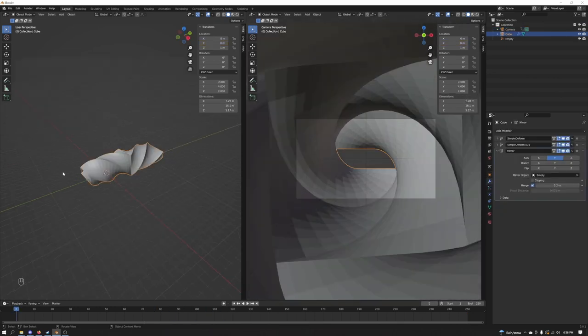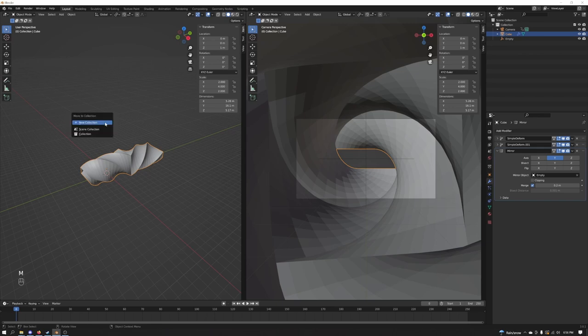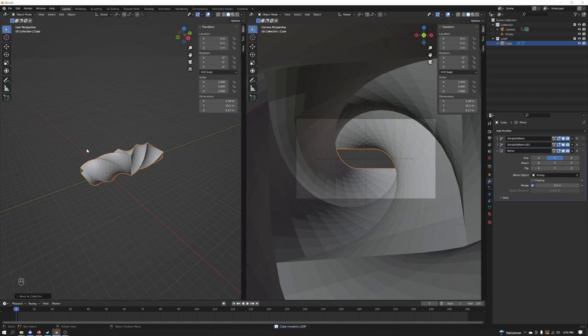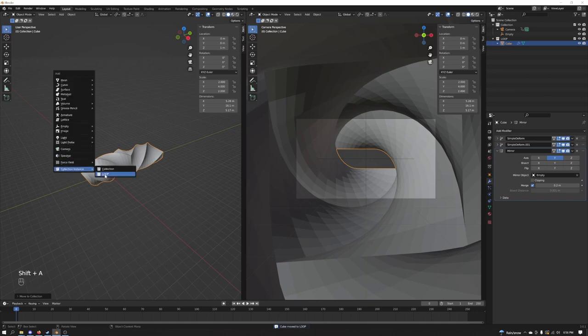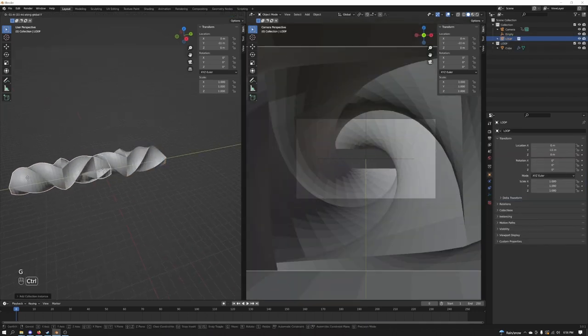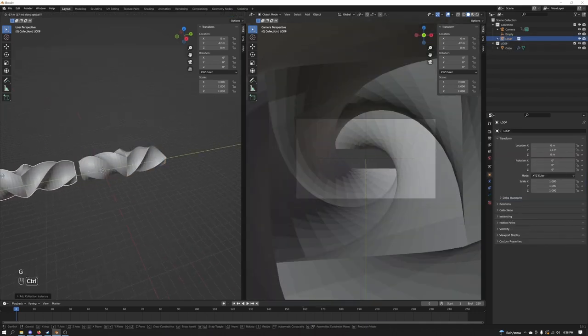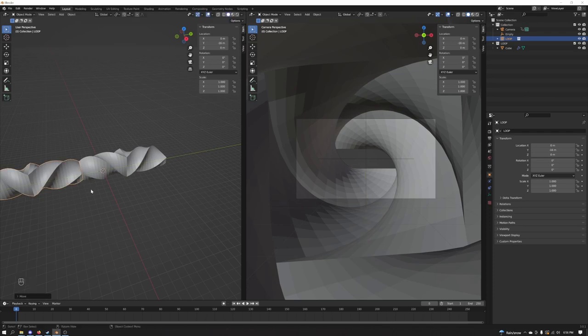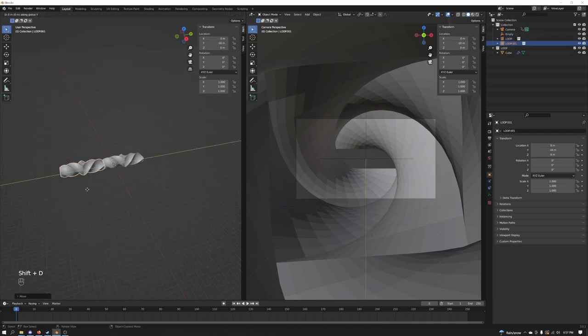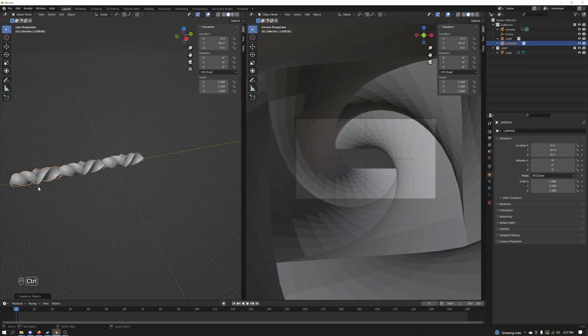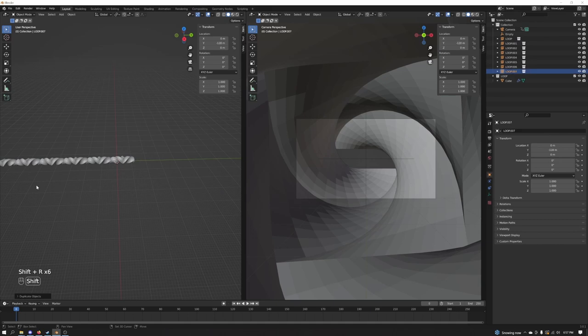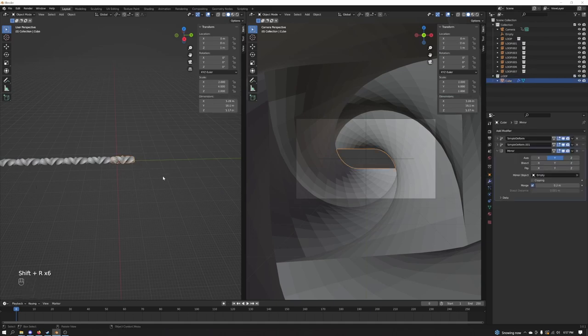Let's go ahead and take our cube. Press M to create a new collection. Let's call it loop. Let's take our loop. Shift A, collection instance, bring the loop back in. Let's go ahead and just duplicate it. Bring it right around there. Shift D, make sure it's in the Y axis, hold control down. Now what you're going to do is just shift R a few times, move backwards. Let's do the same thing with the other side too, while we're at it.